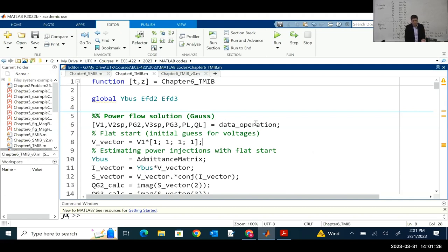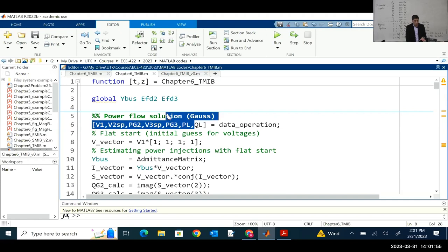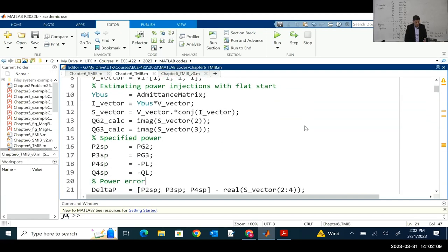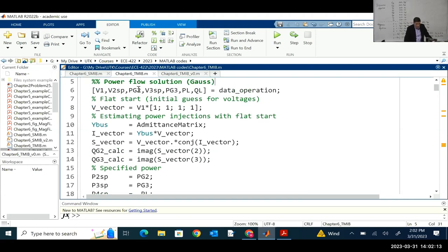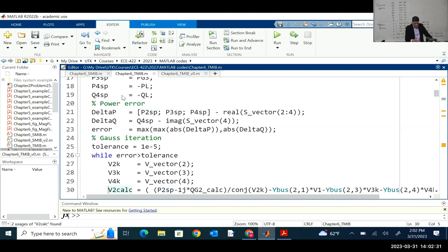I have another modification — a data operation function where I included the voltages specified on the slack bus, the power of the machines, and the power-consuming bus. We can tweak these and analyze how the system behaves with other power flows. We use this for the Gauss cycle, so we make changes in the algorithm to use those values. For example, the power generated in generator two is PG2, and we use that as P2 specified.